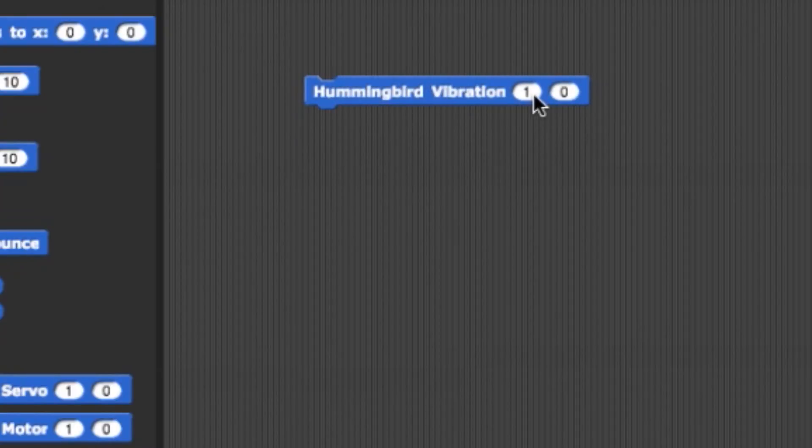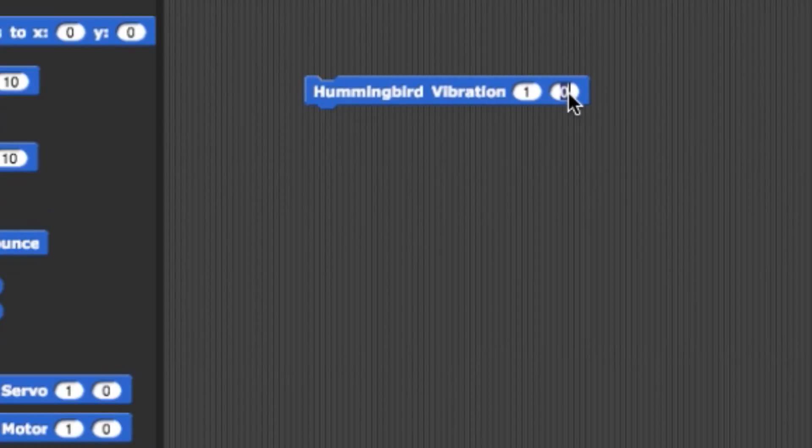Last up for the motors, we have Vibration. This will set vibration motors 1 or 2 and an intensity value ranging from 0 to 100.